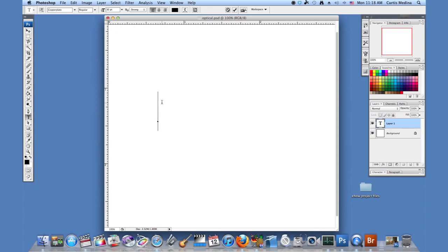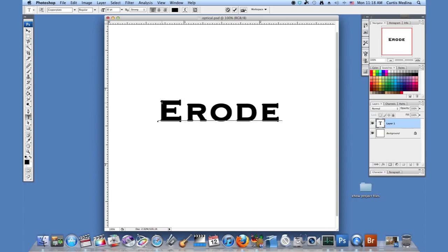And type down that text. So a good word to use. Let's use erode. And then hit the check mark. There we go.